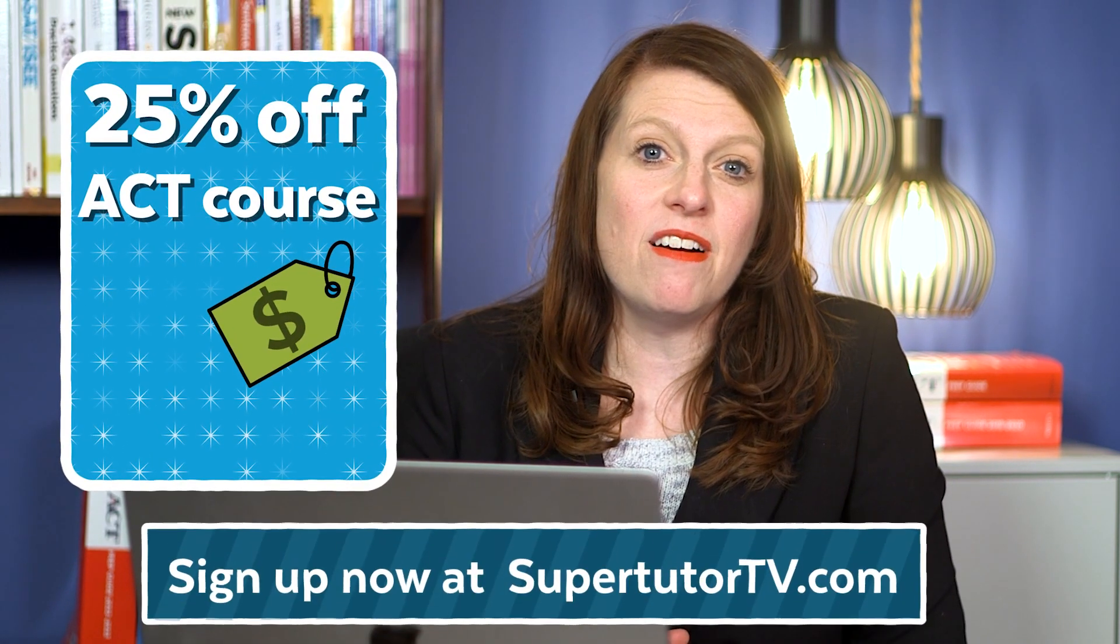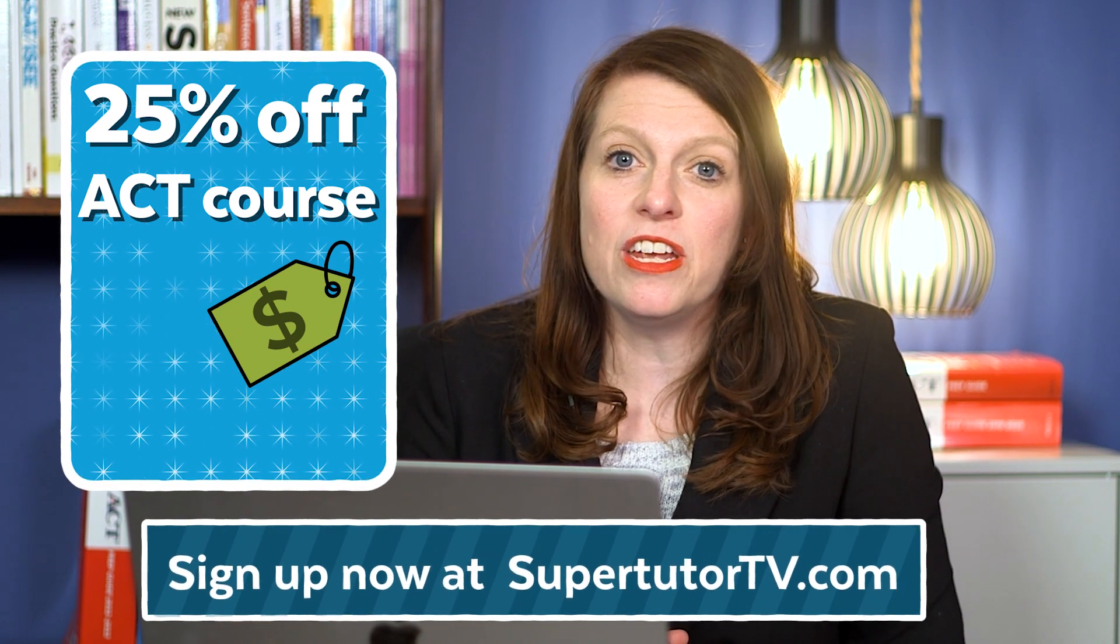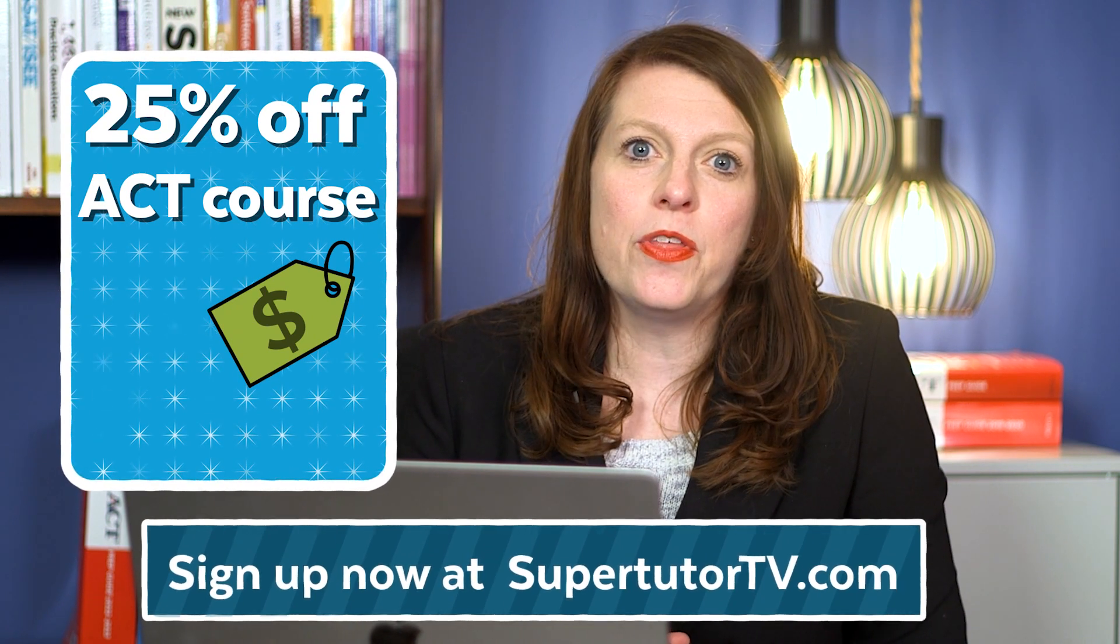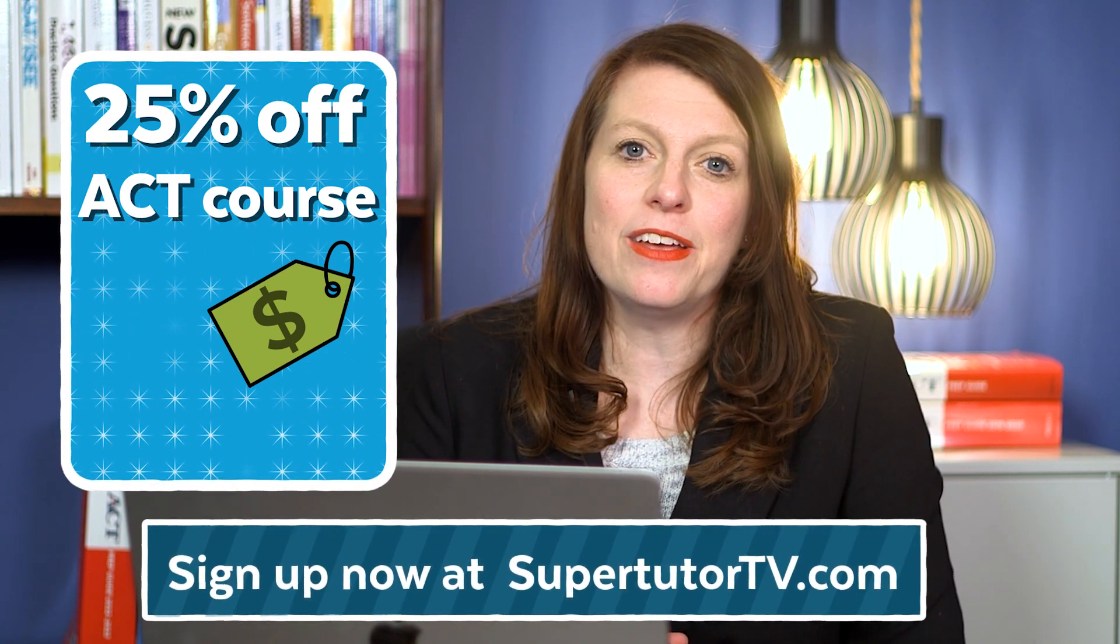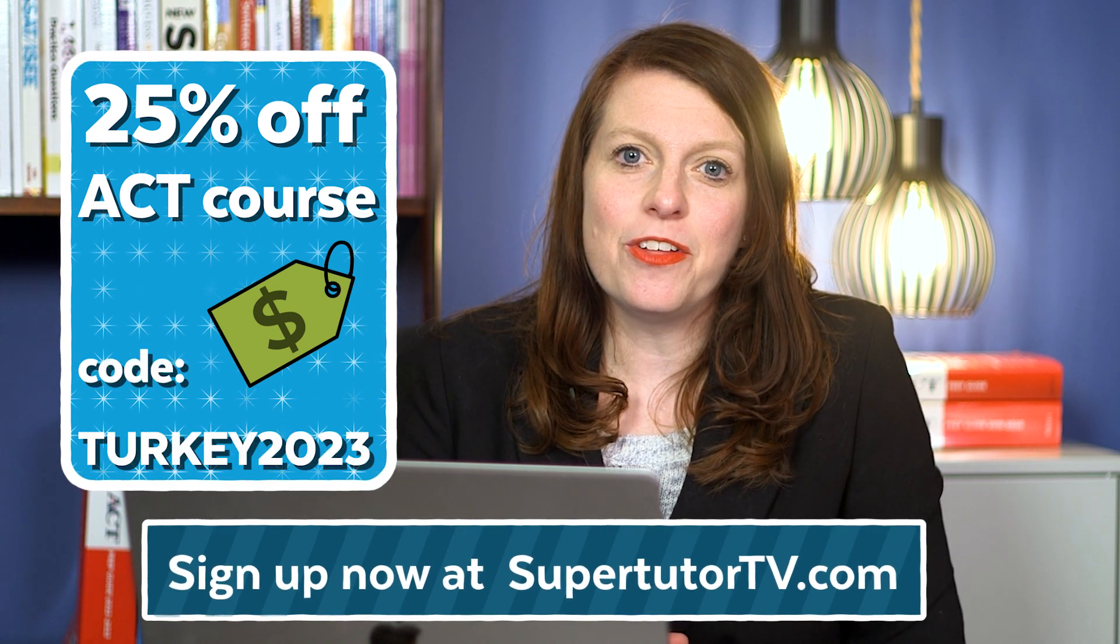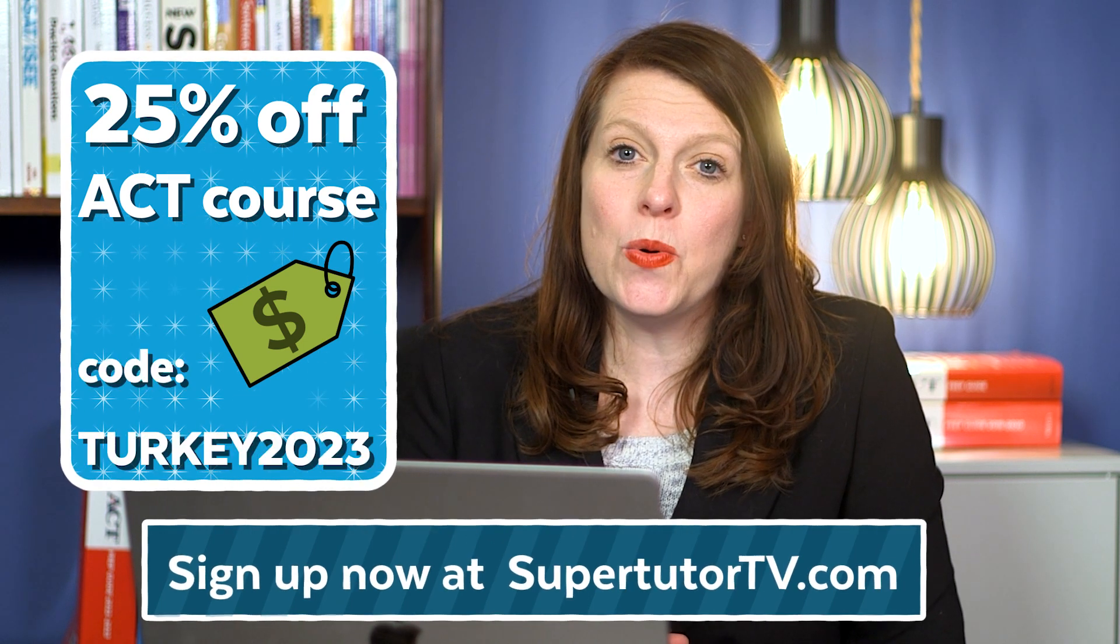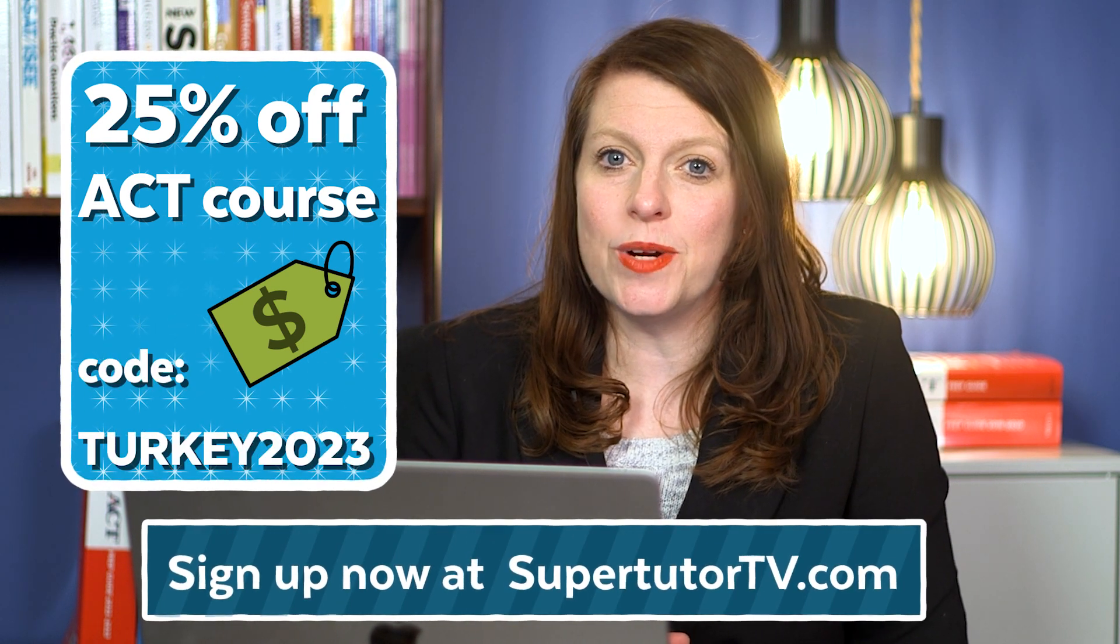The other news that I want to share with you guys is we are having a Black Friday sale on our ACT course. We are offering 25% off, which is the biggest discount that we've had all year for the entire week of Black Friday week. So make sure you get that deal. The code to use is turkey2023.